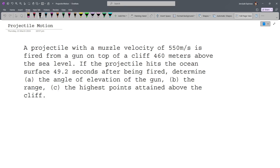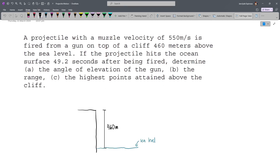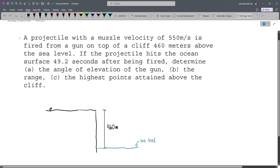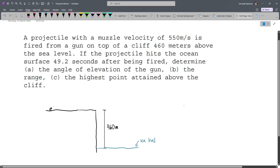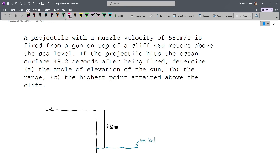If we draw our figure, we have a cliff which is 460 meters above sea level, and below that we have our sea. We have a gun, and let's assume that the distance it fires from is approximately ground level. If the projectile hits the ocean surface 49.2 seconds after being fired, we have to determine the angle of elevation of the gun, compute the range, and compute the highest point attained above the cliff. The projectile will touch the edge of the cliff and then continue moving downward.